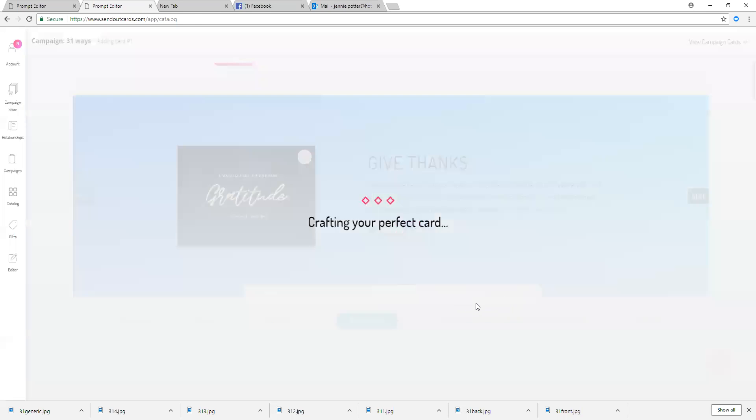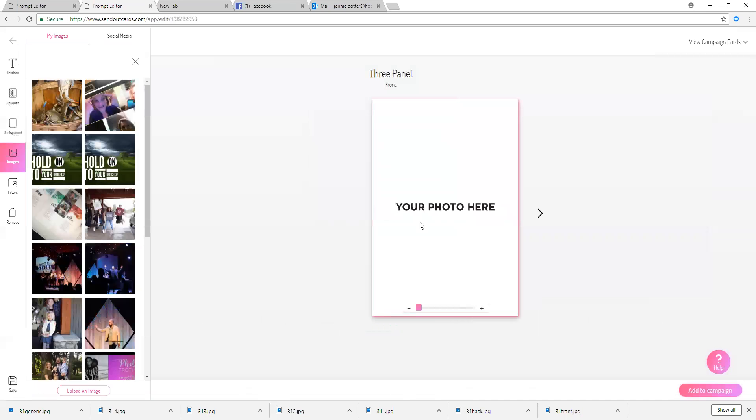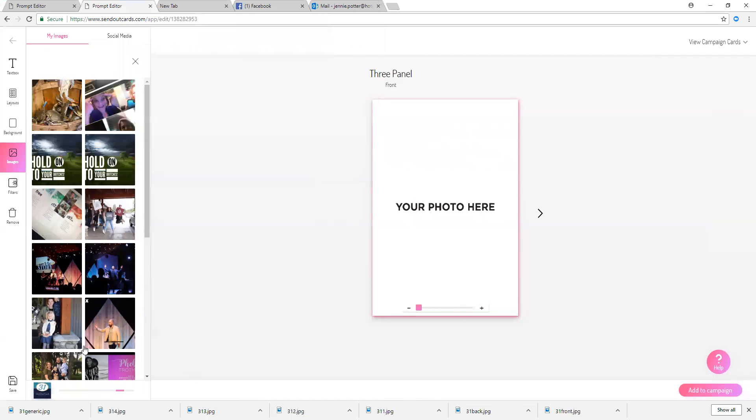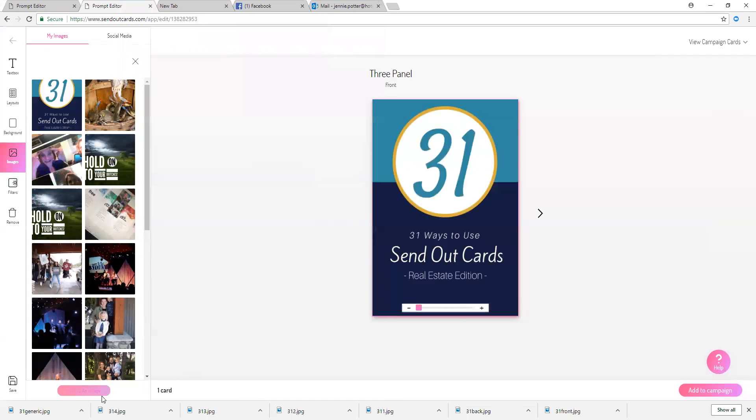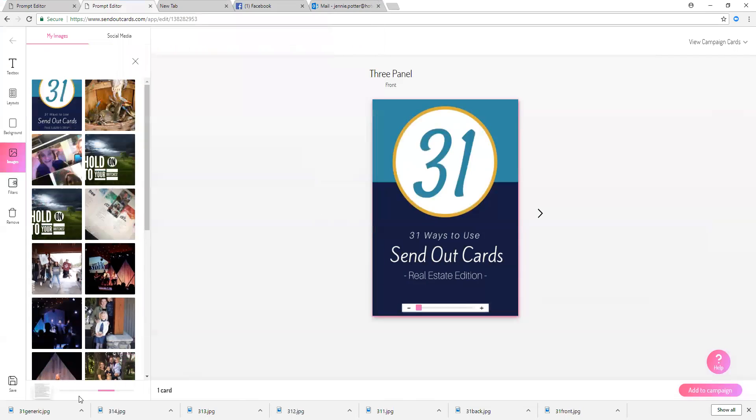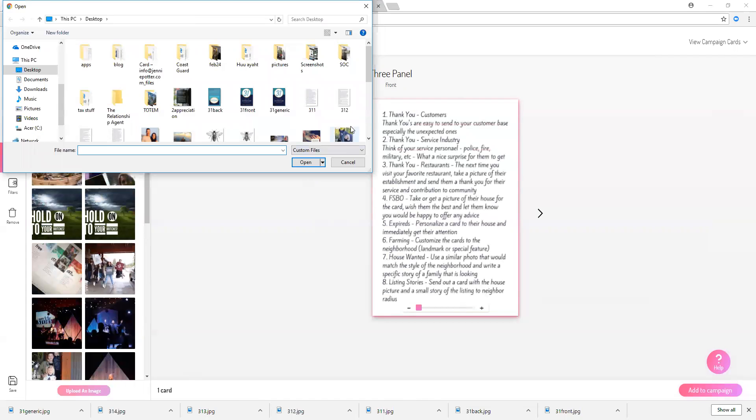And then I'll click here on your photo here and you'll see if you've already uploaded the images. I'm just going to upload these images and what I've done is just created a few different images here for 31 different ways that you can use SendOutCards.